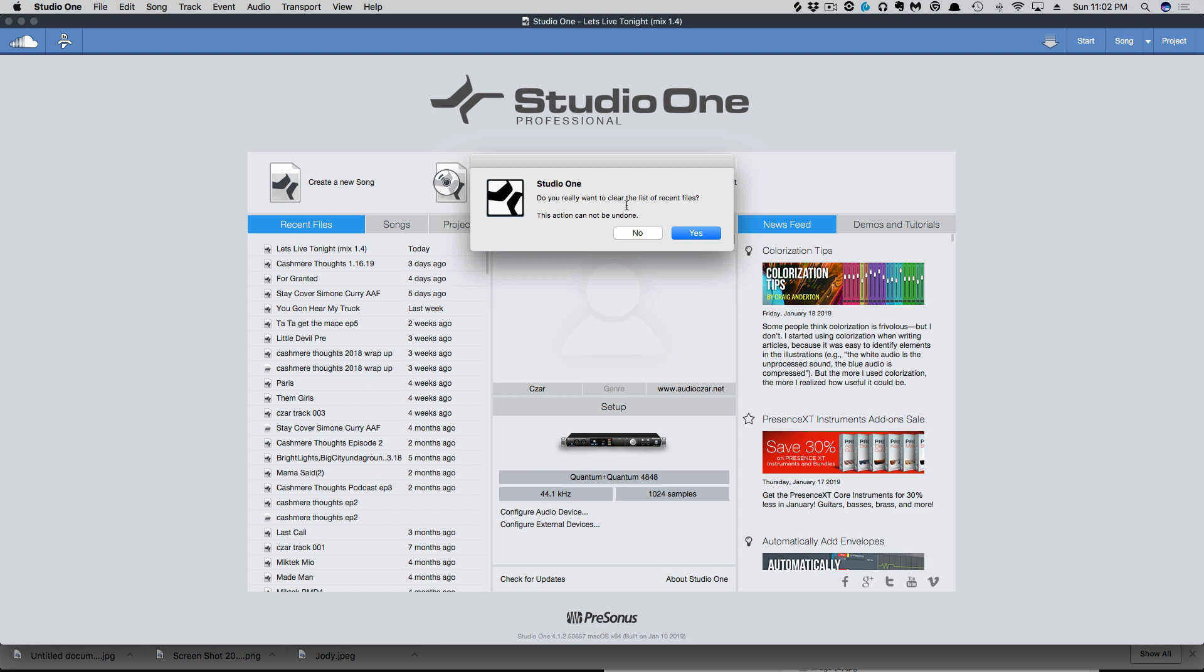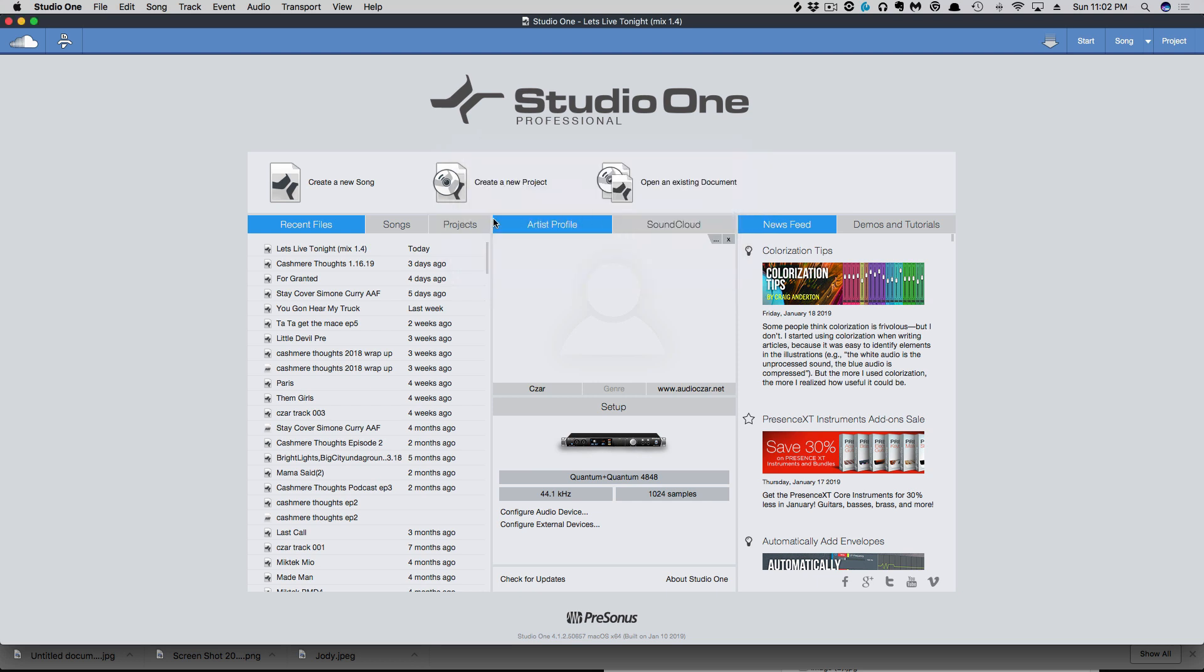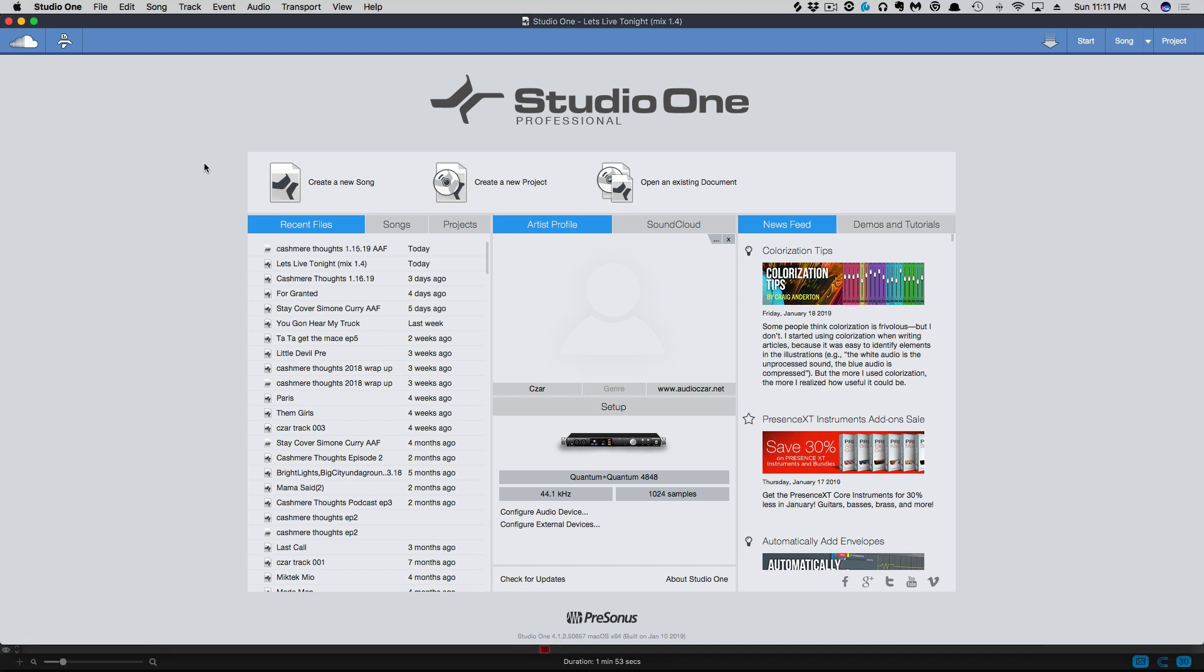I haven't had any problems with this, but I guess obviously someone has accidentally cleared these files without that warning being there before this recent update. So there's a quick look at three features we have added to Studio One 4.1.2.